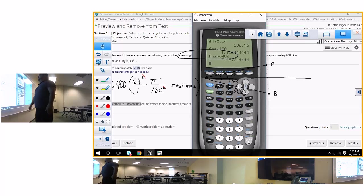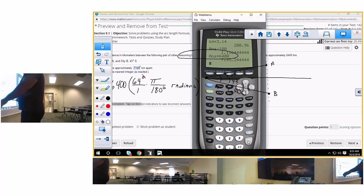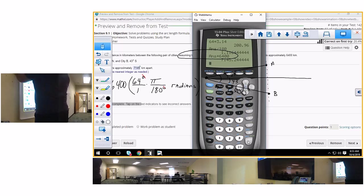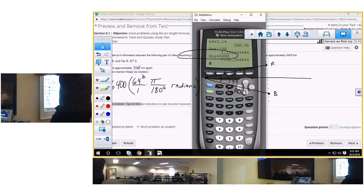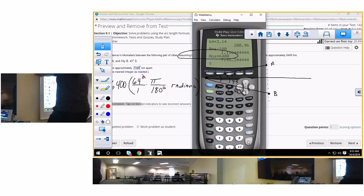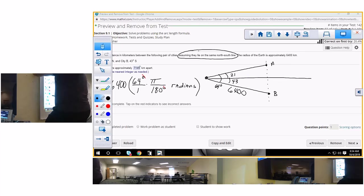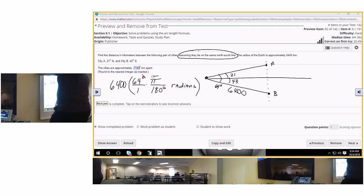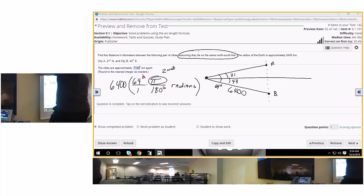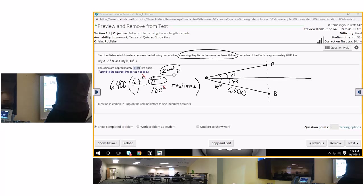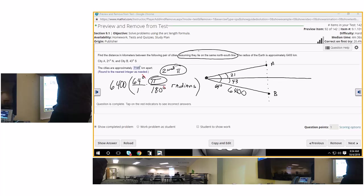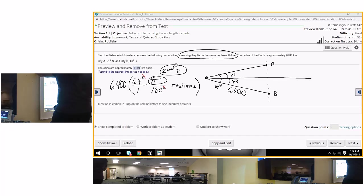Now, why did I get 7145? Because I only used 3.14 for pi. So you need to actually type in second and whatever number gives you pi. So make sure you use pi, or at least use at least five or six digits when you multiply by pi instead of 3.14.